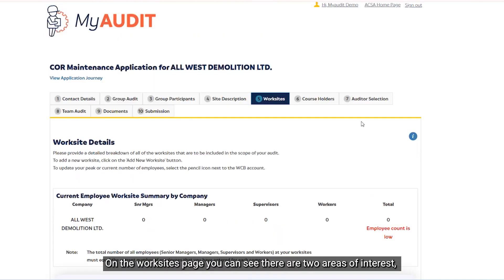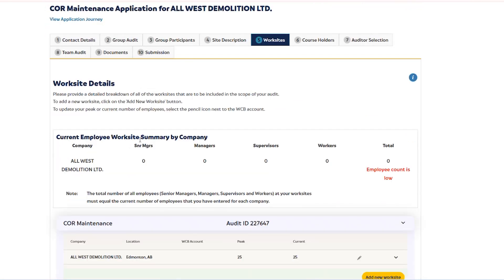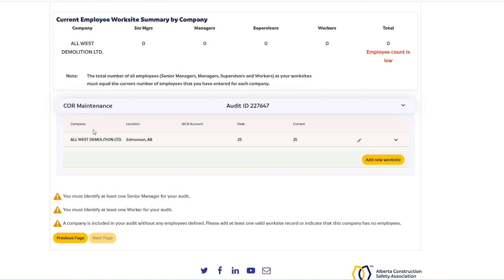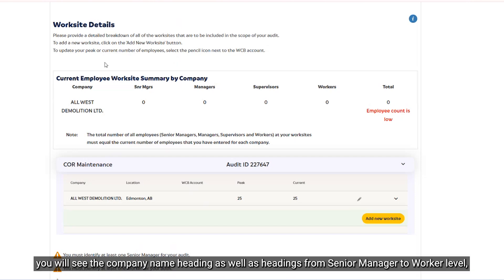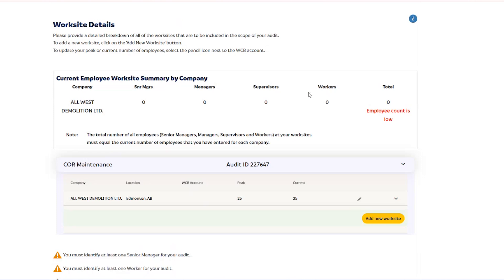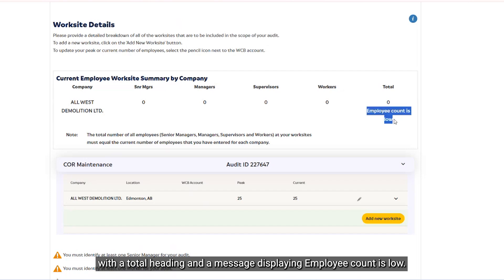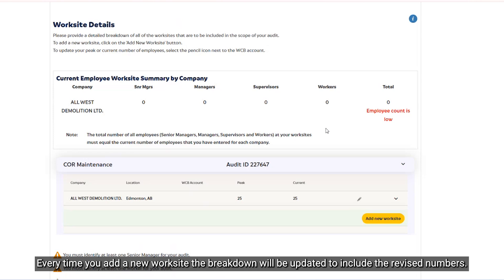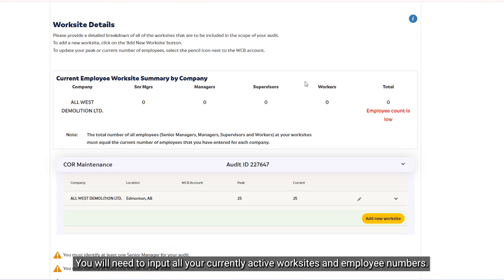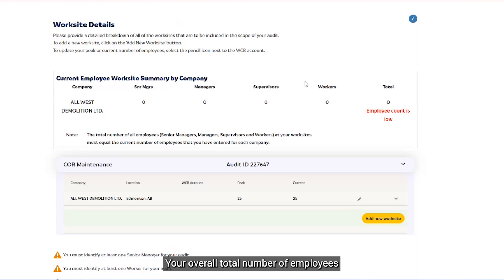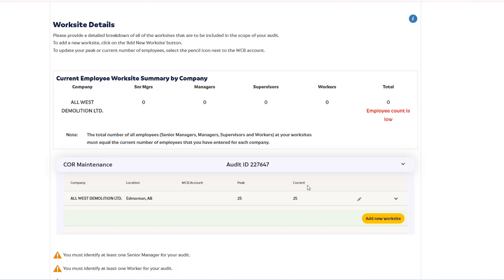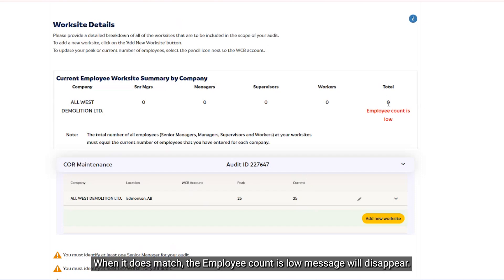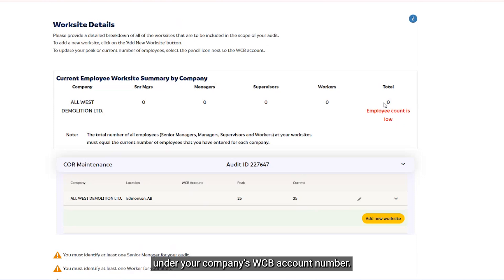On the Worksites page, you can see there are two areas of interest: the Current Employee Worksite Summary by Company and the Core Maintenance heading. Under the Current Employee Worksite Summary, you will see the Company Name heading as well as headings from Senior Manager to Worker Level, the Total heading, and a message displaying 'Employee Count is too low.' Every time you add a new worksite, the breakdown will be updated to include the revised numbers. You will need to input all of your currently active worksites and employee numbers. Your overall total number of employees from all levels must match your declared number of current employees. When it does match, the 'Employee Count is too low' message will disappear. This helps you ensure you are accounting for all persons covered under your company's WCB account number.